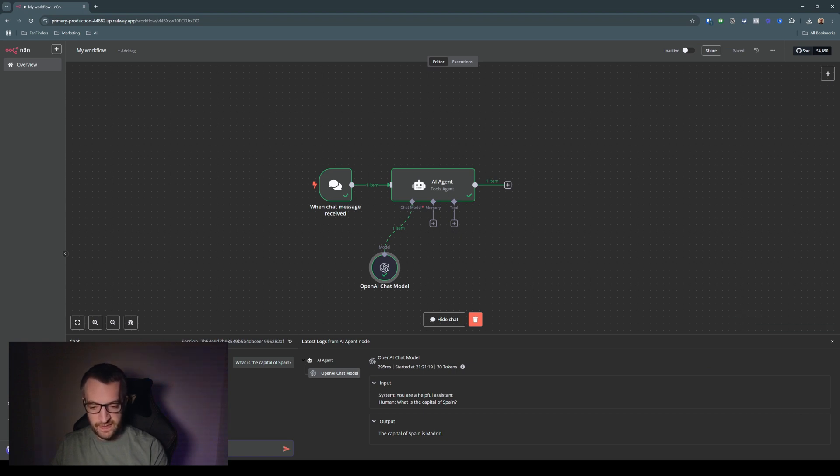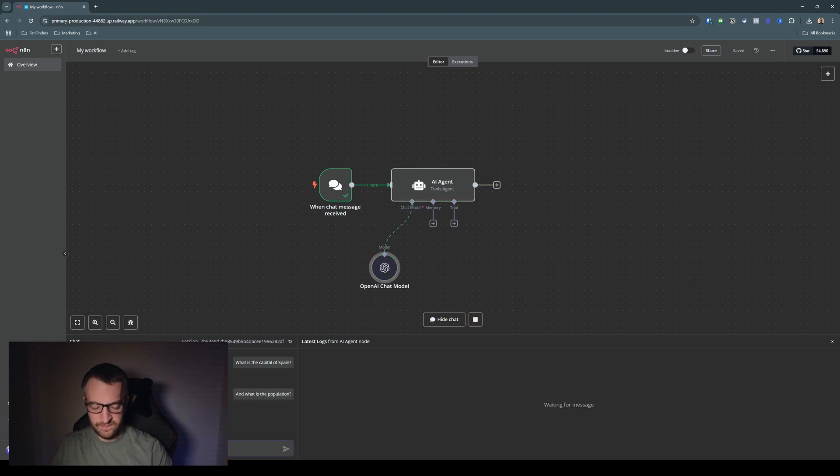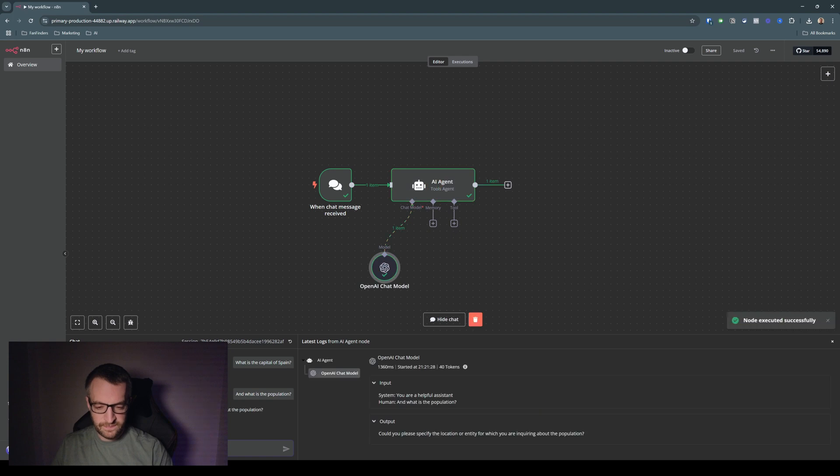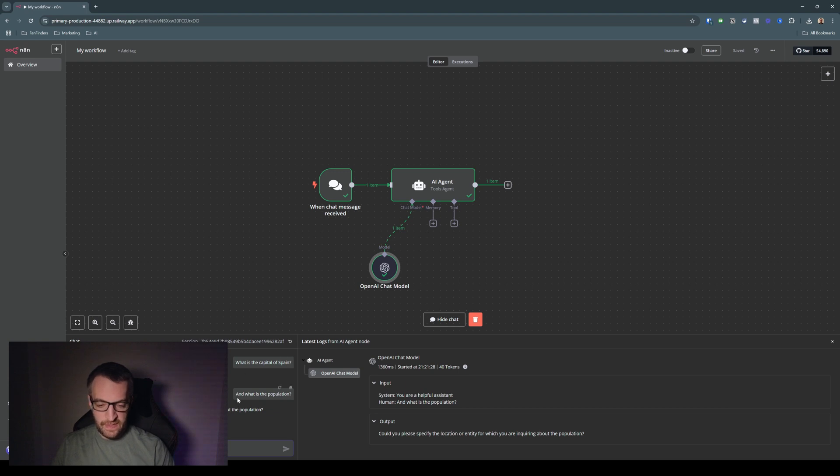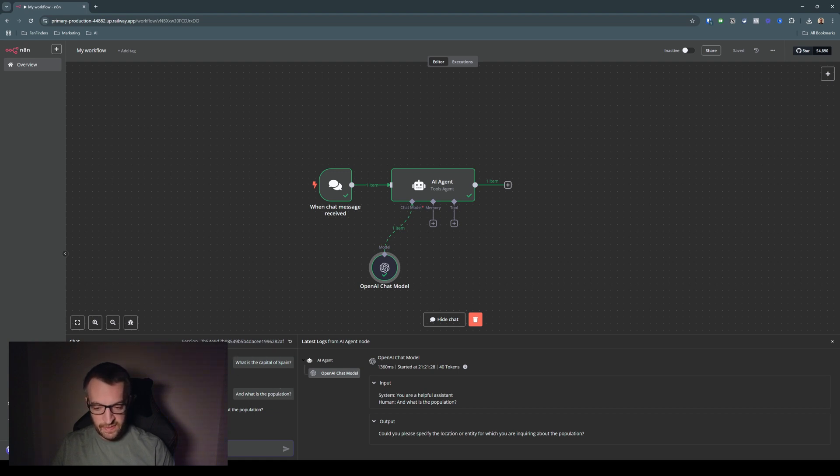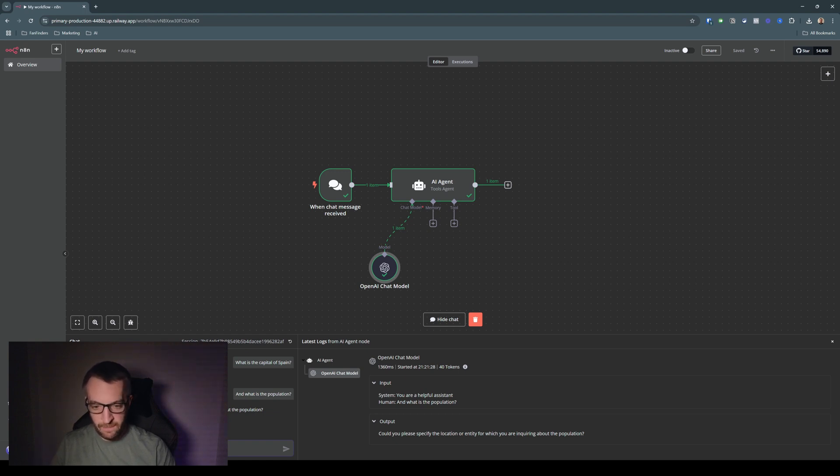Now let's say, and what is the population? So it doesn't understand what I'm talking about. When I said what is the capital of Spain, it answered the capital of Spain is Madrid. And that's all the context it needed. When I said, and what is the population, it doesn't know what we previously said because it has no memory currently. So it's asked me to specify the location or it's like, what are you talking about? What population of what?